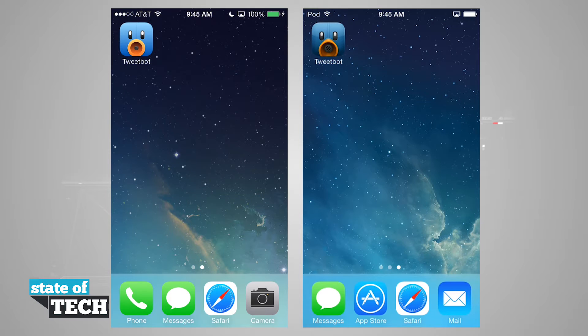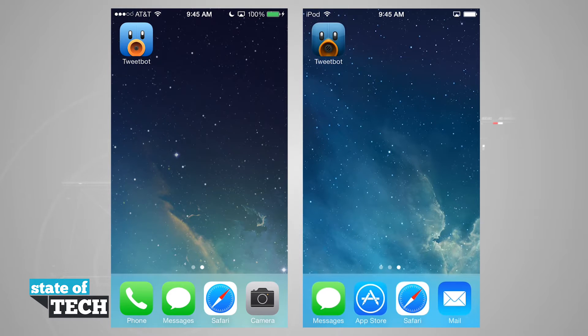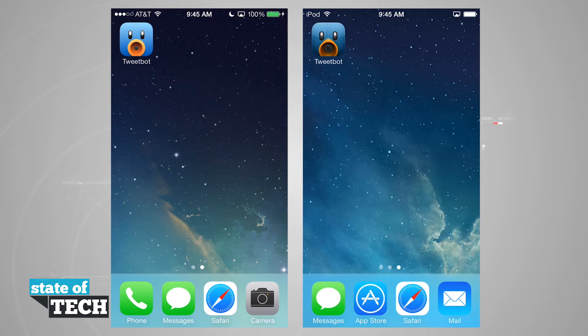Welcome to State of Tech. We're going to take a look at TweetBot 3 and TweetBot Version 2 here on our iPhones. We're going to compare these apps so you can see if the TweetBot 3 update is worth the price.